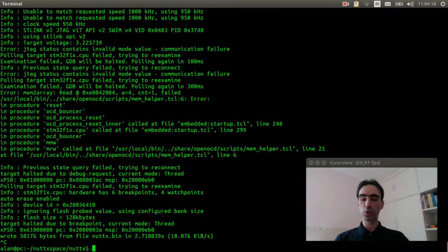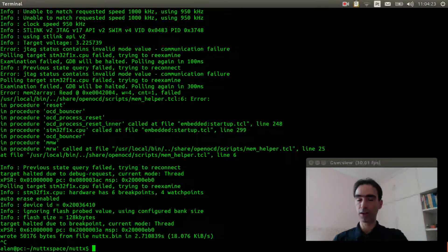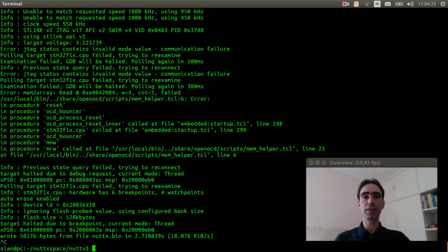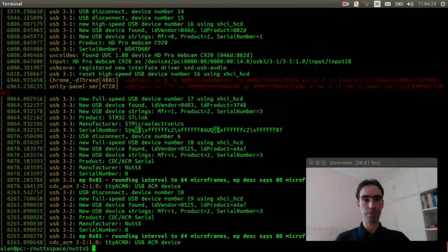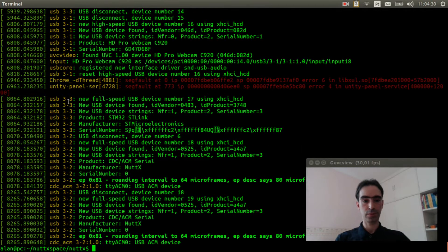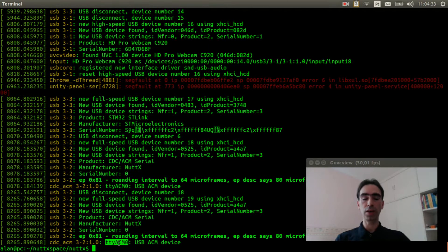Now I need to unplug and plug the USB cable. Let's see if the TTY ACM0 was detected. Okay, it was detected.